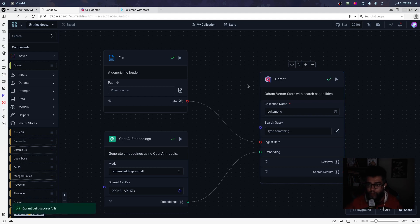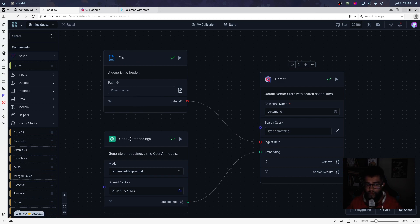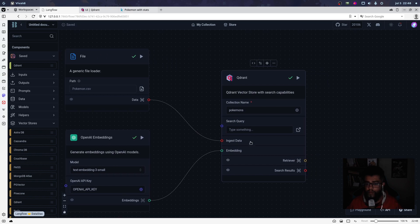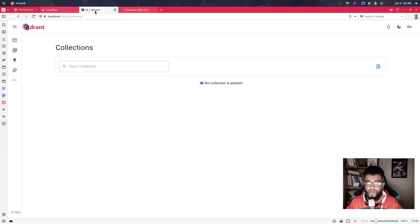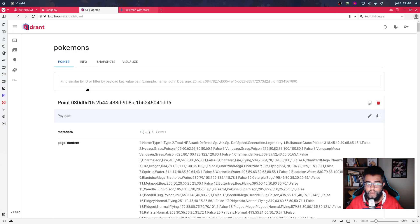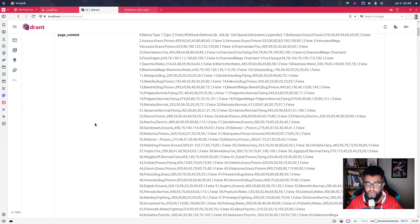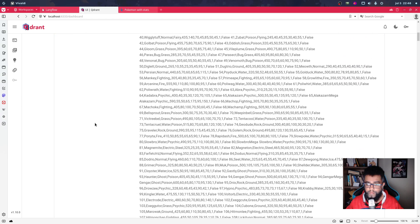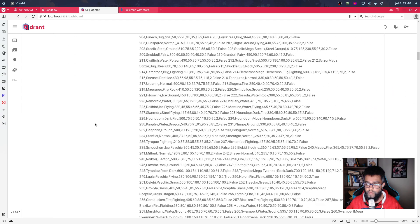I set my localhost Qdrant — I run the local REST API. Then I run this ingestion flow. I can see my Pokemon collection with some Pokemons loaded.